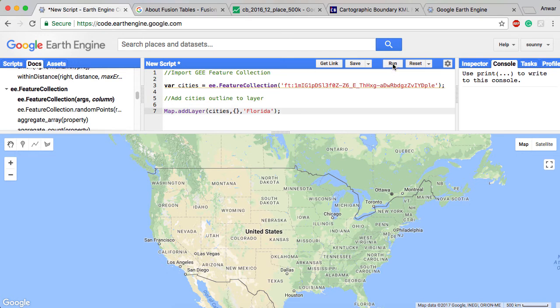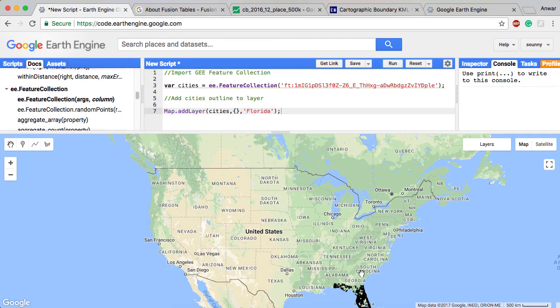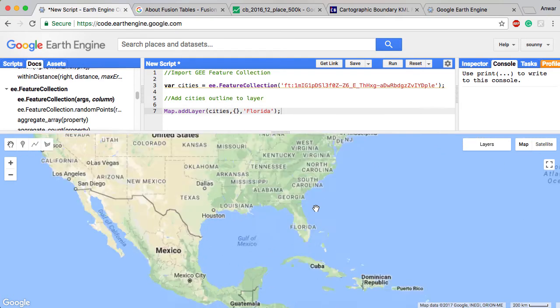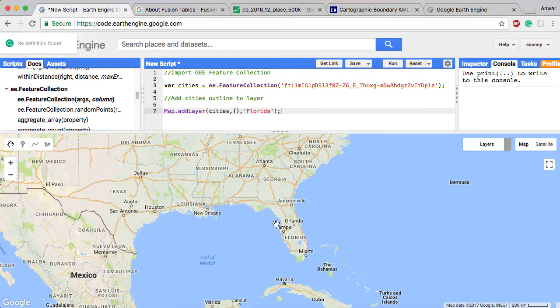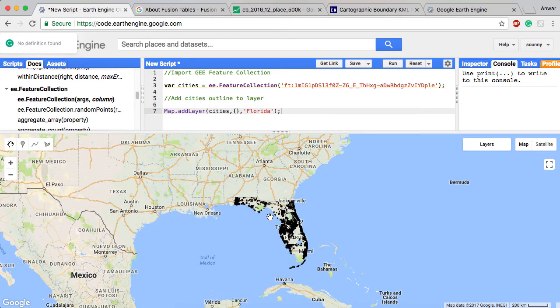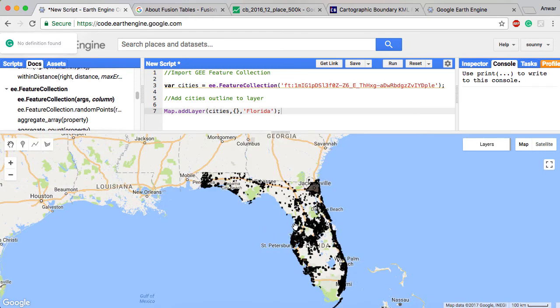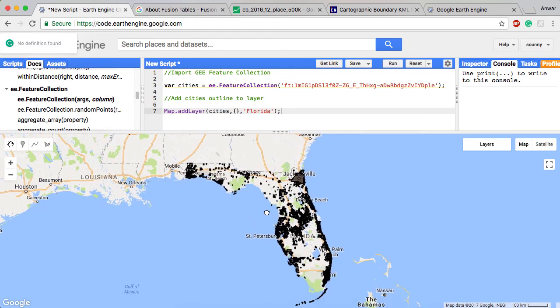I'm going to leave the next argument blank and then I'm going to just name it Florida since that's what I'm mapping. I'm going to go ahead and add that semicolon at the end of that. And so when I go ahead and hit run, this should pull in the KML file. You can see here the KML now has been brought into Earth Engine.